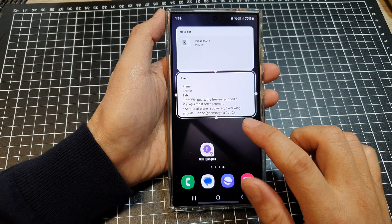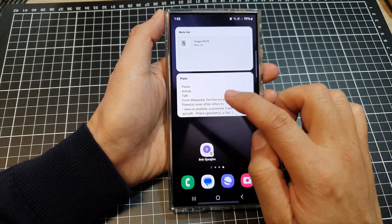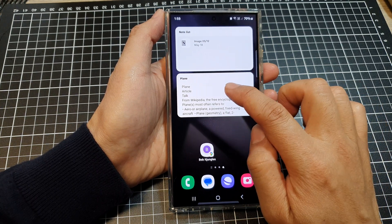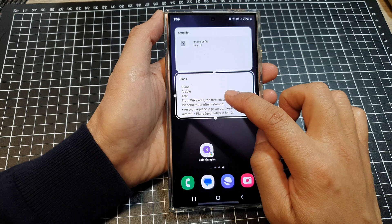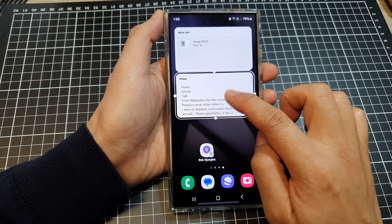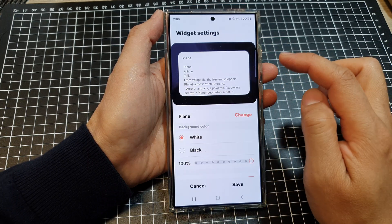Then tap outside the note to close that. Now touch and hold on your widget, then tap on settings.